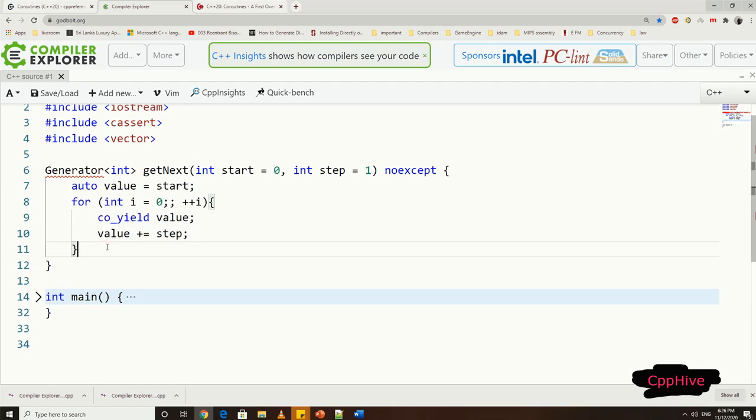Then, all we have to do is to iterate while calling coYield in each iteration. This coYield operator will set the value for promise and suspend the execution afterwards. Notice, we are returning generator type object here. In fact, we can generalize the implementation to generate different types of generators by adding the template class. In our case, let's have an integer type here.